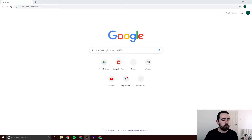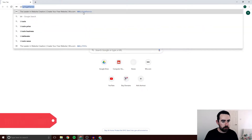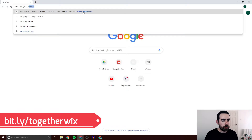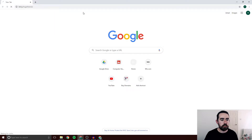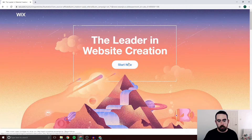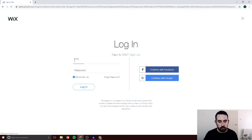The first thing you're going to want to do is load up your browser and then go to bit.ly/togetherwix. This is a link that does help support us, so if you could use that it would be very much appreciated, and it takes you to the exact page you need to be. When you get to this page, just click Start Now.